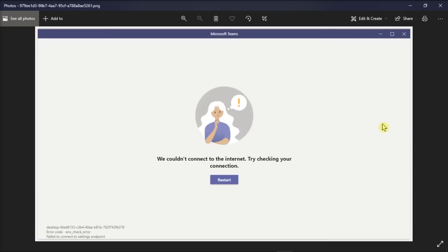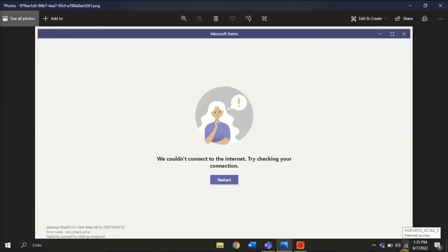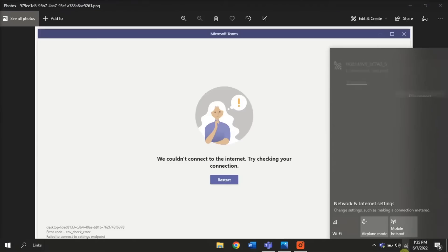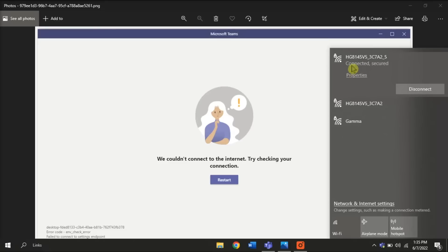For the first method, check your Wi-Fi connection by going to your taskbar and selecting this icon. Make sure that your Wi-Fi connection says connected and you're good to go.